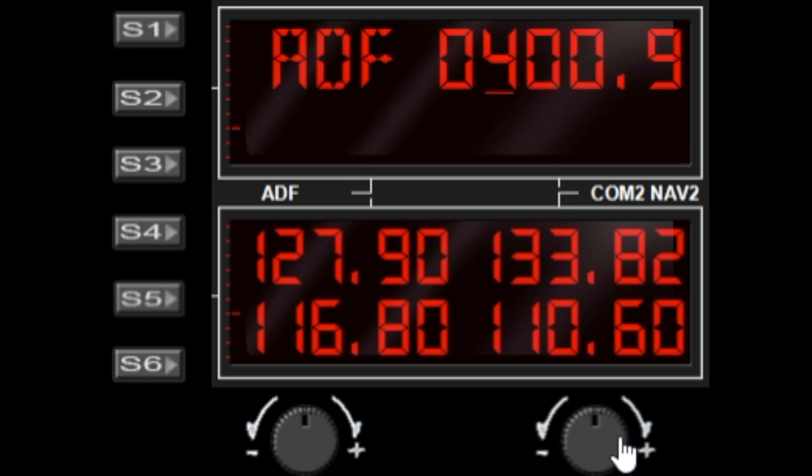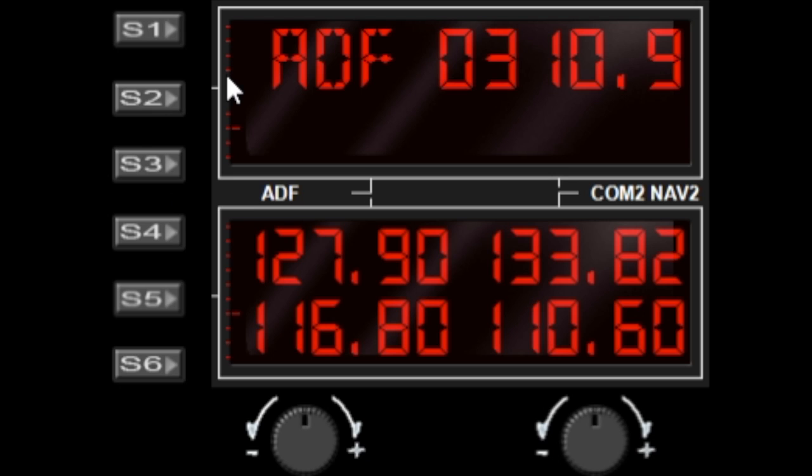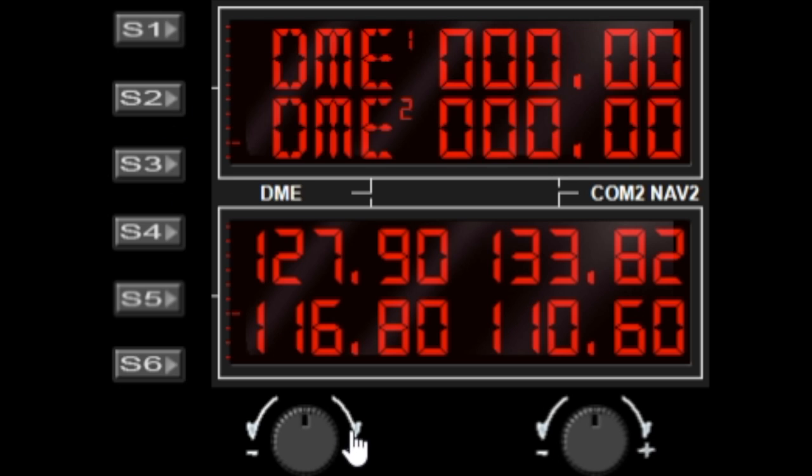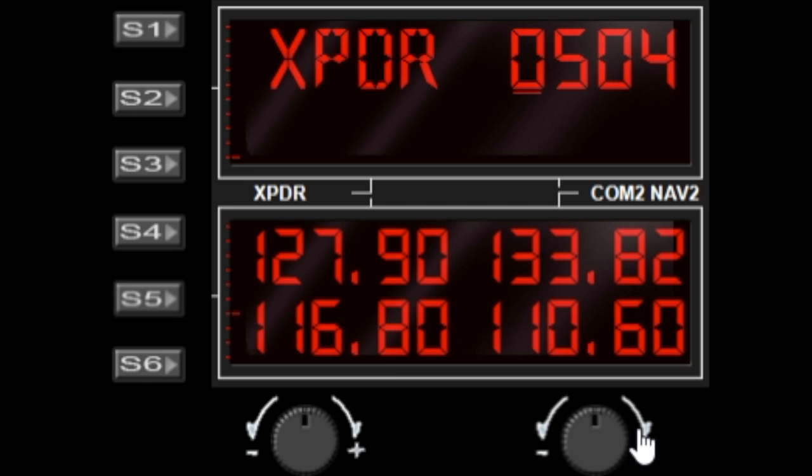We can increase the values and change what value we're actually changing as well. All the windows work in the same way, so where you have things like a transponder, that works the same way. Once again, you hit the active window button and it will toggle which value you need to be editing.